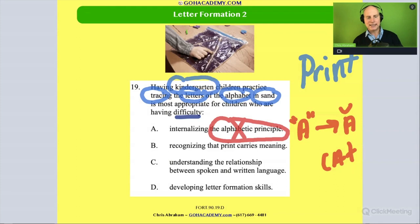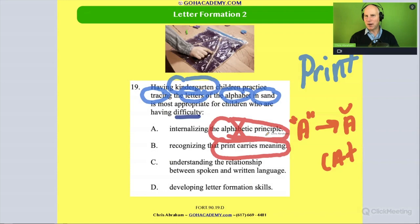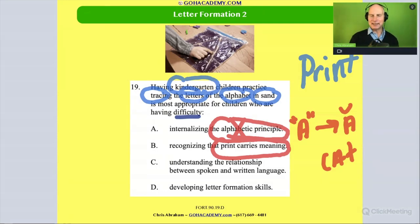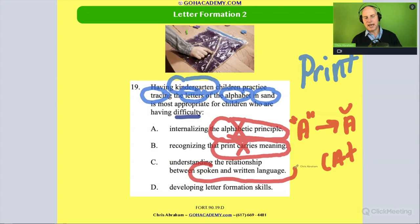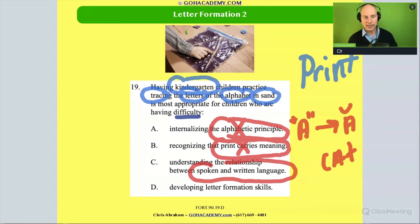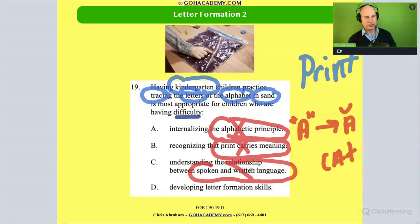Is it about the alphabetical principle meaning 'print carries meaning'? Not really — they're just forming letters in sand, which doesn't carry a lot of meaning. How about 'understanding the relationship between spoken and written language' — that spoken language can be represented in writing? That's print awareness, literally. Nope, that's not what we're doing either.